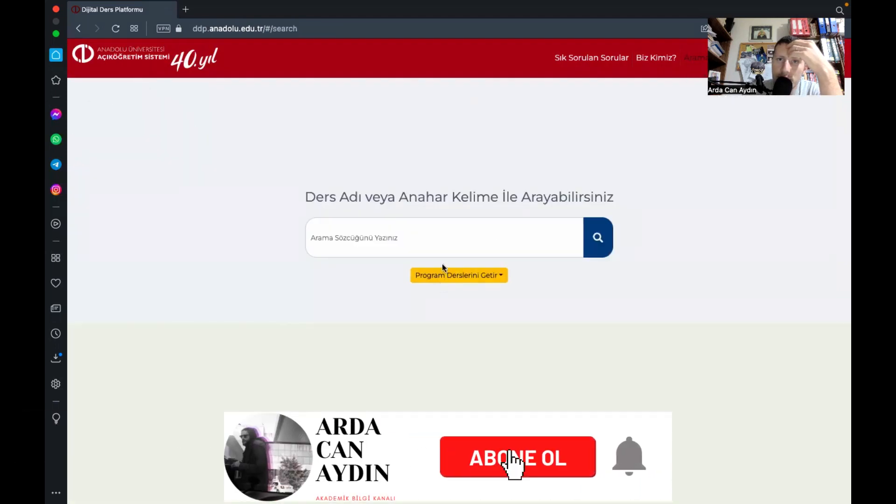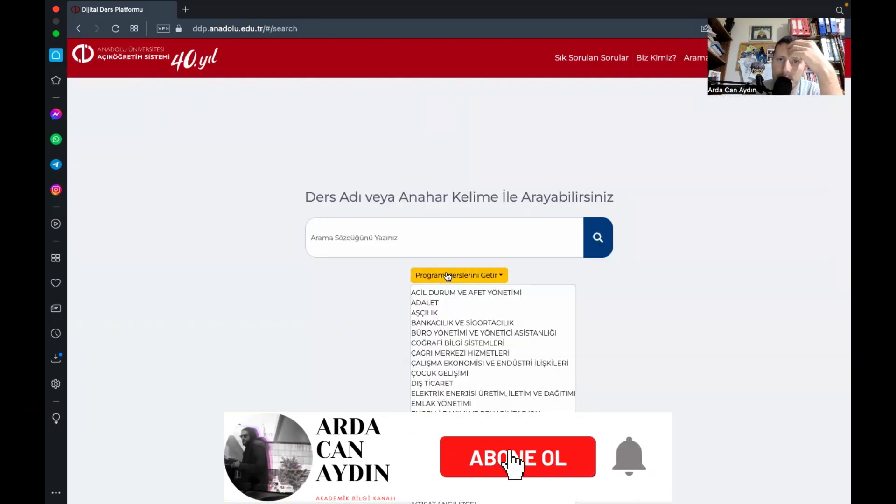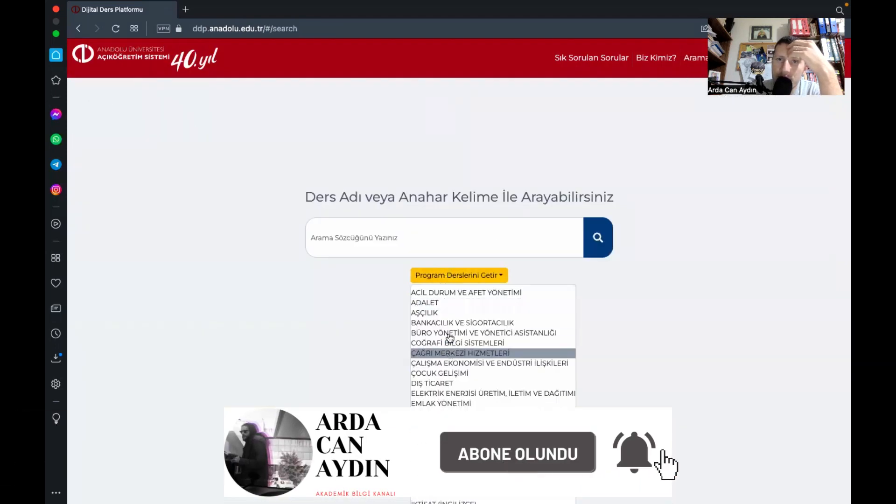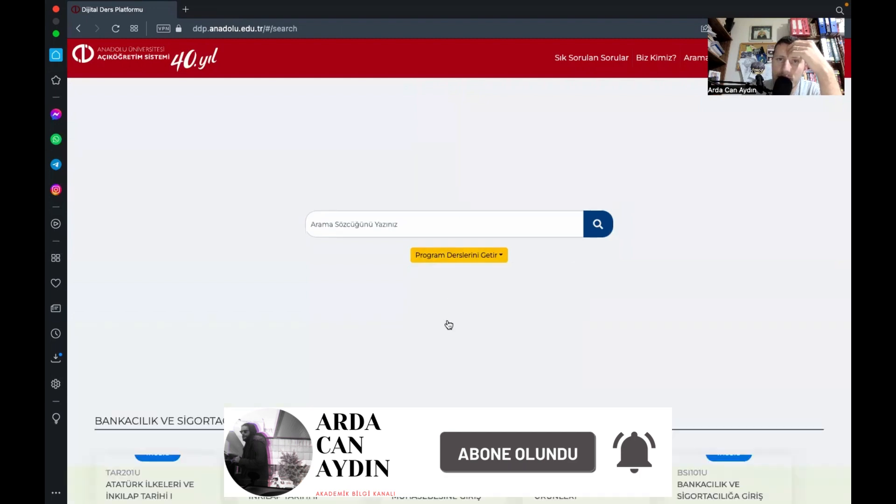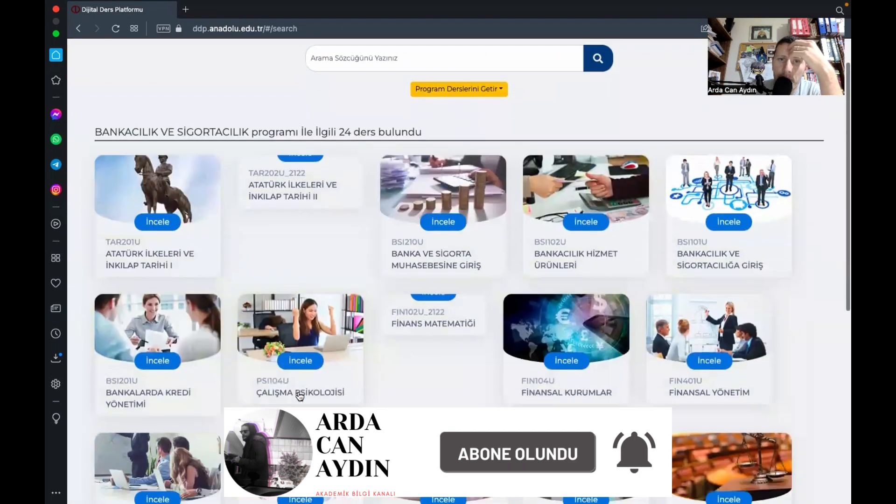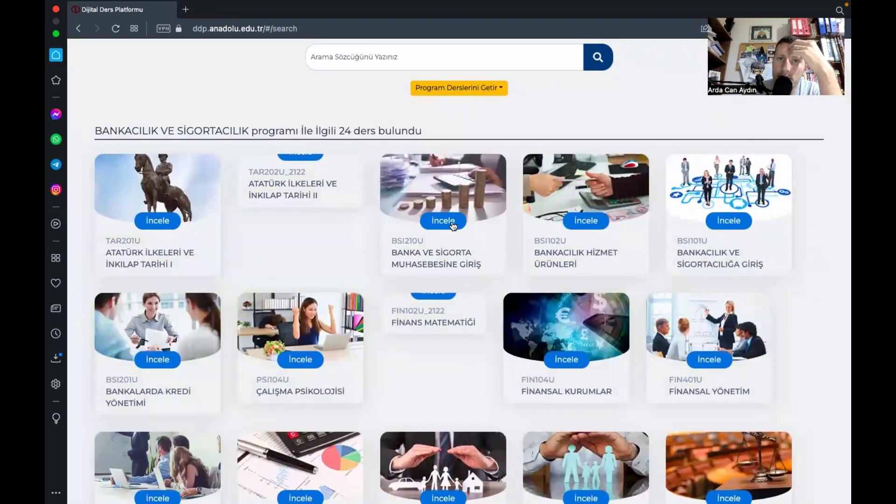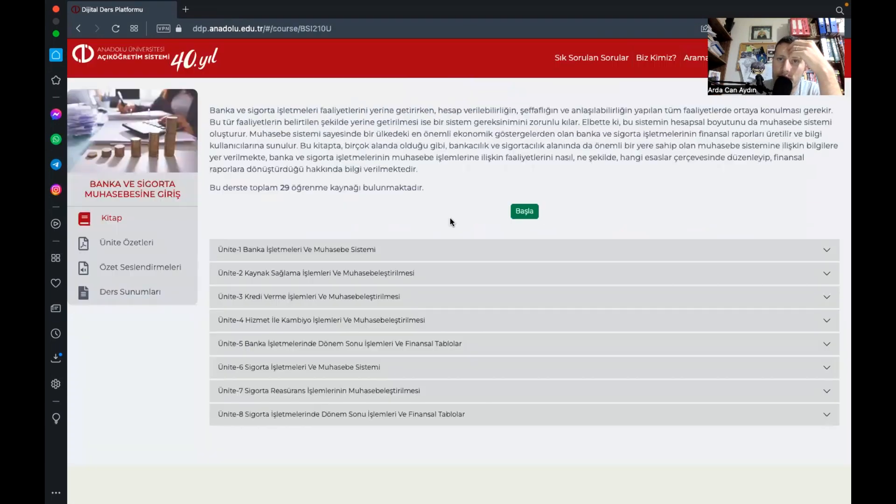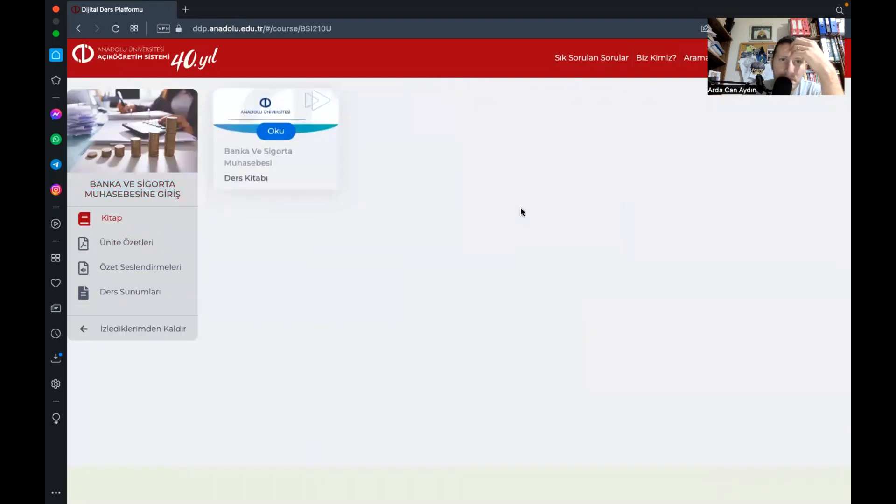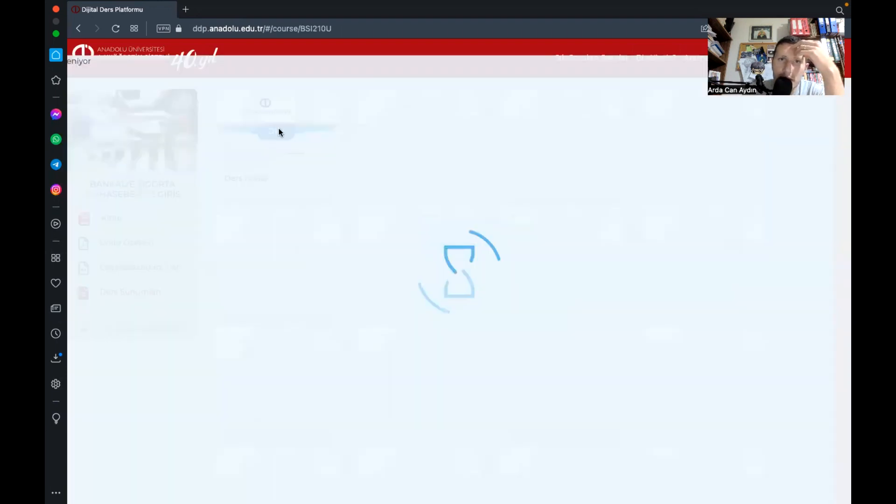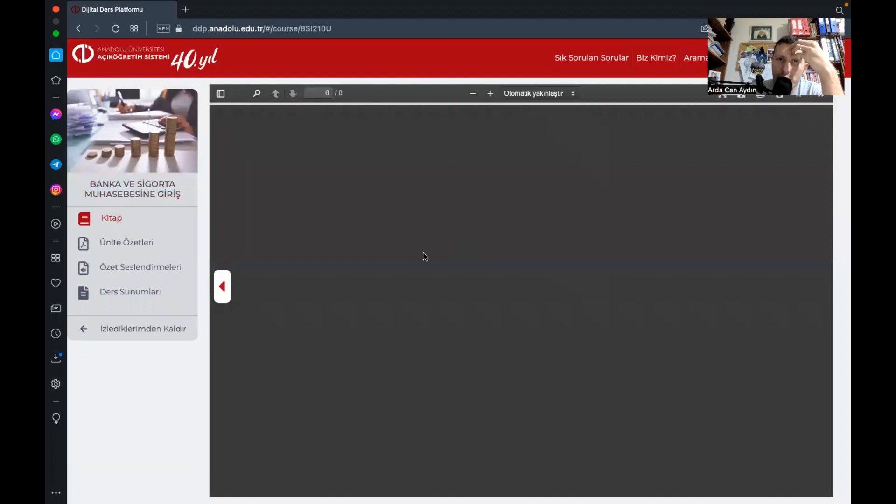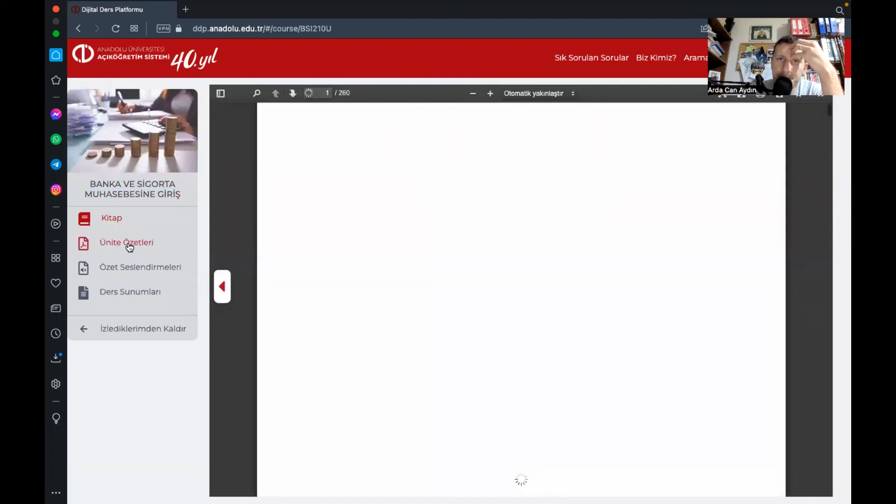Sevgili dostlar başka bir şeye gelelim mesela bankacılık sigortacılık bankacılık ve sigortacılıkla ilgili işte bankacılık sigorta muhasebesiyle ilgili bir kaynak sunmuş bize.